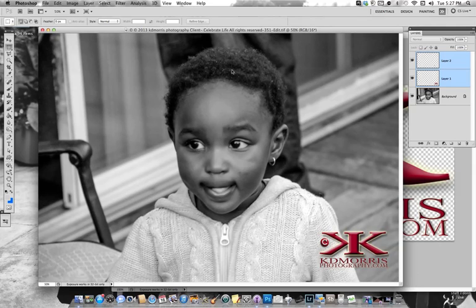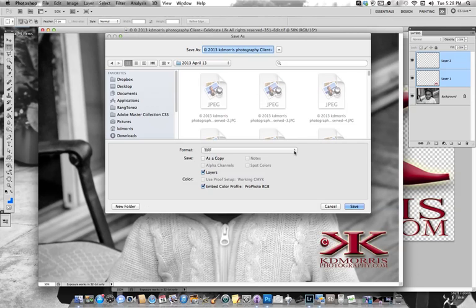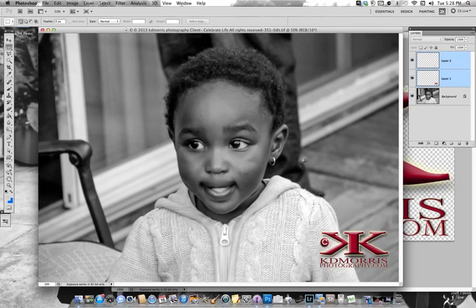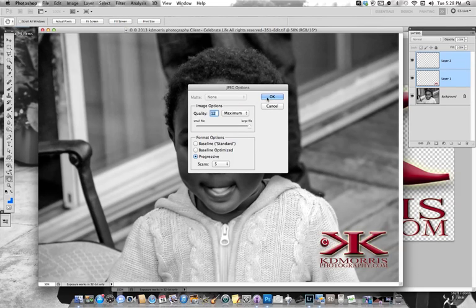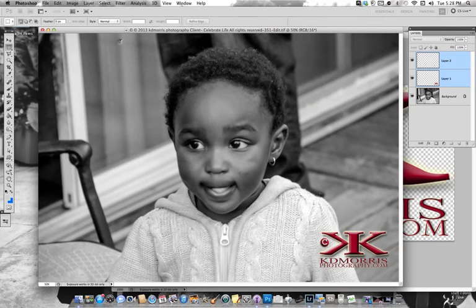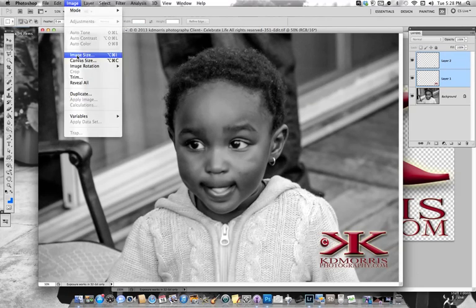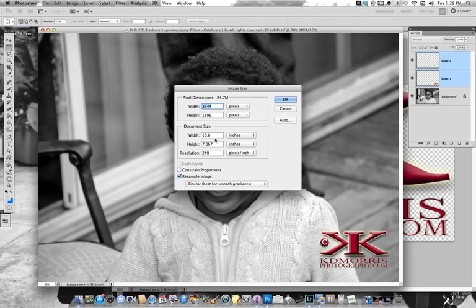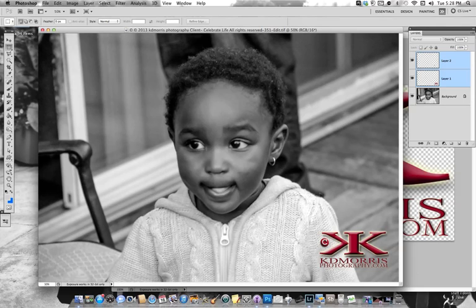It's a pretty large file, so your file type and size will determine how long things take to render, depending on how much memory your computer has. I'm going to save this as a JPG just in case I want to post it. Out of curiosity, once it's finished rendering I'll come up to Image and view the image size — it's 240 DPI, about a 10 by 7.